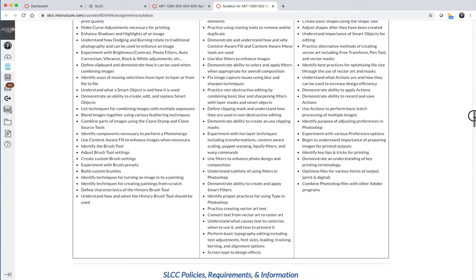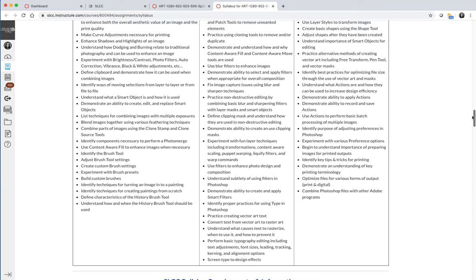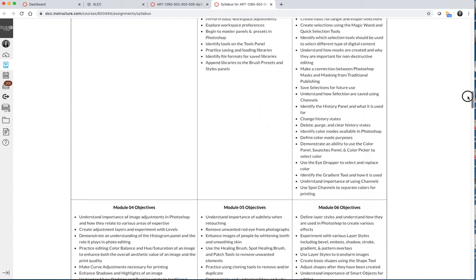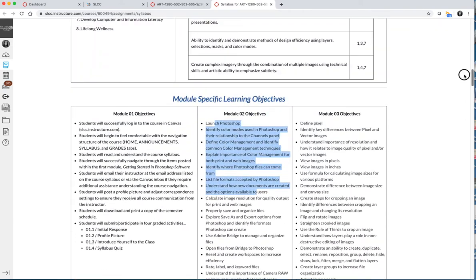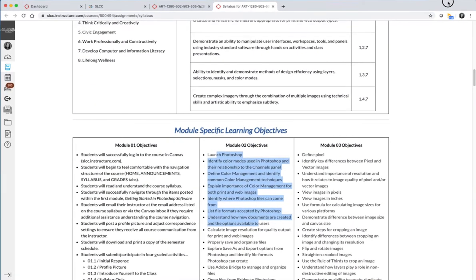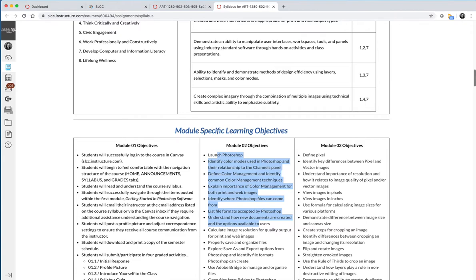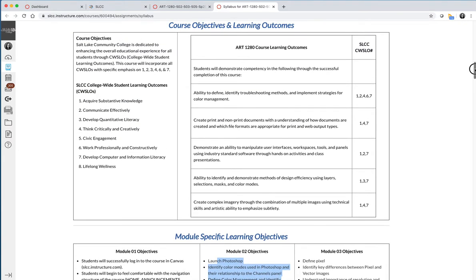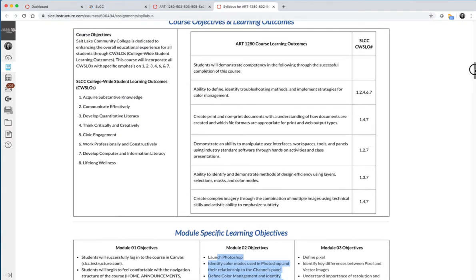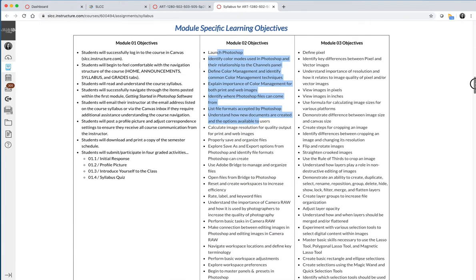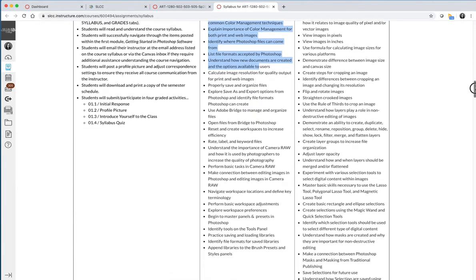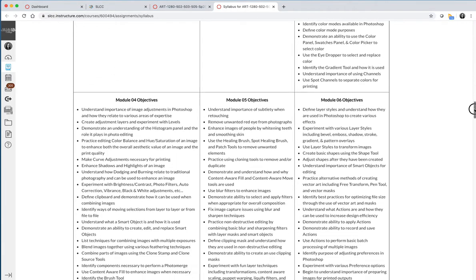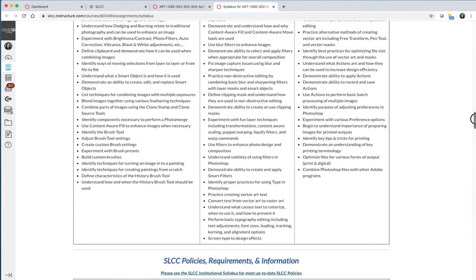We'll probably cover more, but the visual art and design department got together and we made a list of everything every specialization within the art department felt was important to be covered in a foundational beginning through intermediate Photoshop course. As instructors, we are not only trying to meet the course level objectives, which are these broad course level objectives, we are going to meet those course level objectives by hitting every single one of these smaller skills-based learning objectives throughout the semester.